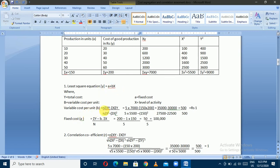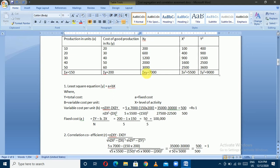The variable cost per unit formula is: b equals n times summation(xy) minus summation(x) times summation(y), divided by n times summation(x²) minus summation(x)². The number of observations n equals 5, summation(x) equals 150, summation(x²) equals 5,500. Variable cost per unit b equals 1.